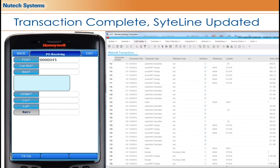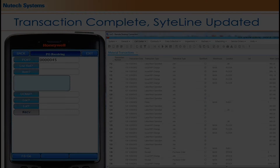At that point the purchase order receipt transaction is complete. Siteline is updated in real time on the back end and the items are successfully received. That concludes this new tech systems tutorial on our purchase order receipt solution. Thank you for watching.